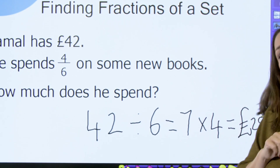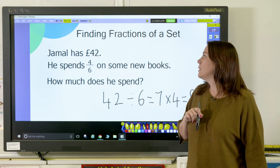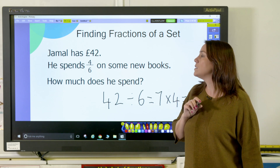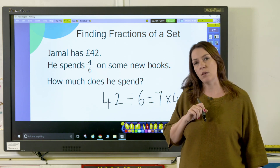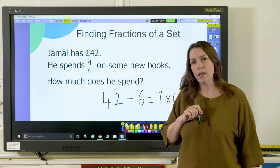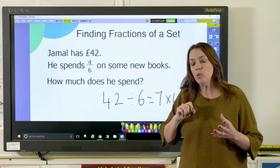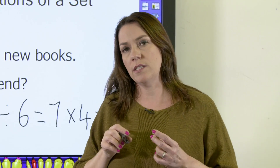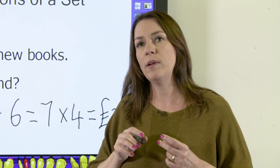Multiplying seven pounds by four gives us 28 pounds, so he spends 28 pounds on books. It's very important that children understand that this rule applies when finding a fraction of a set.